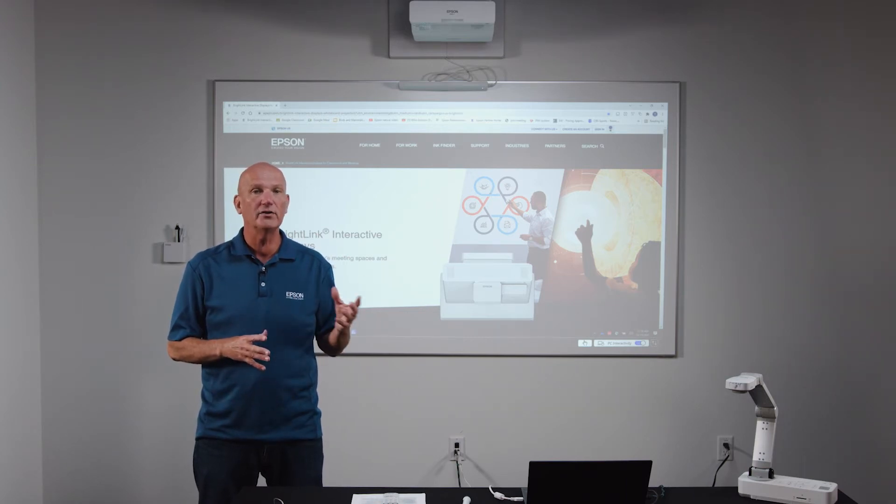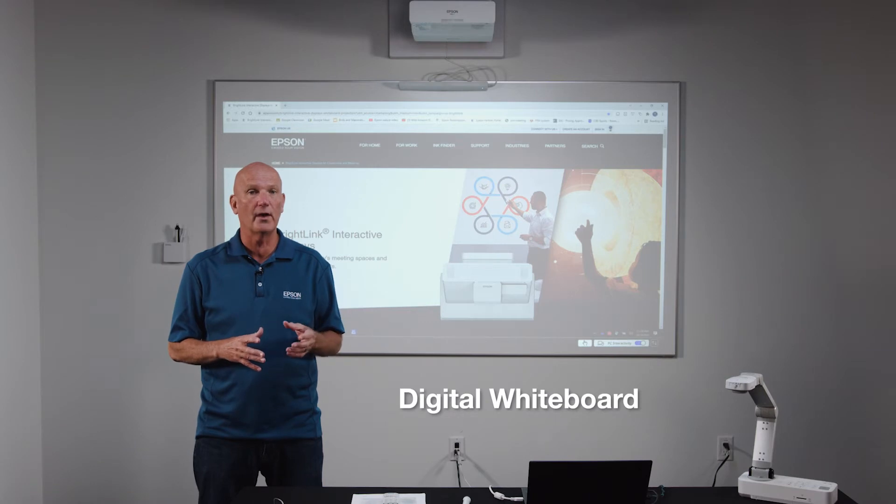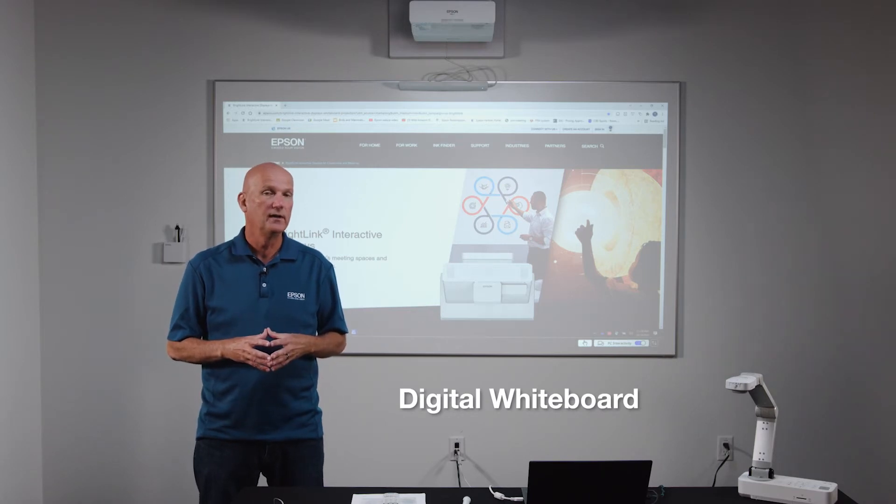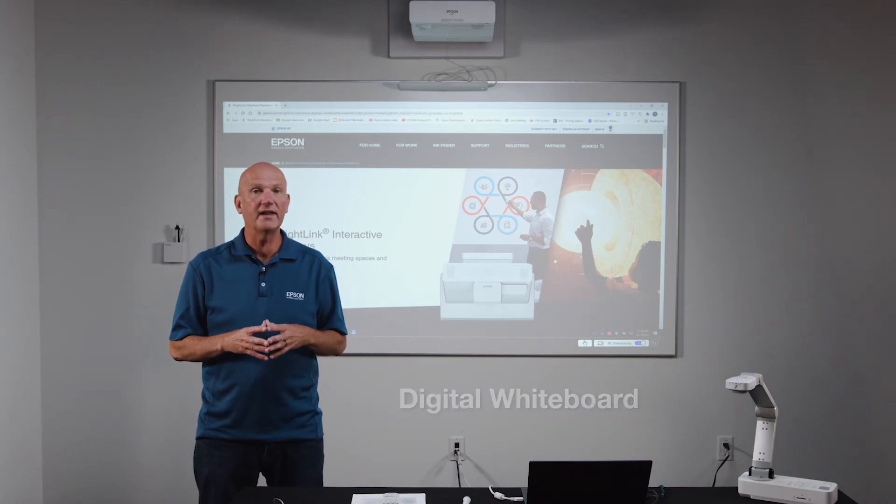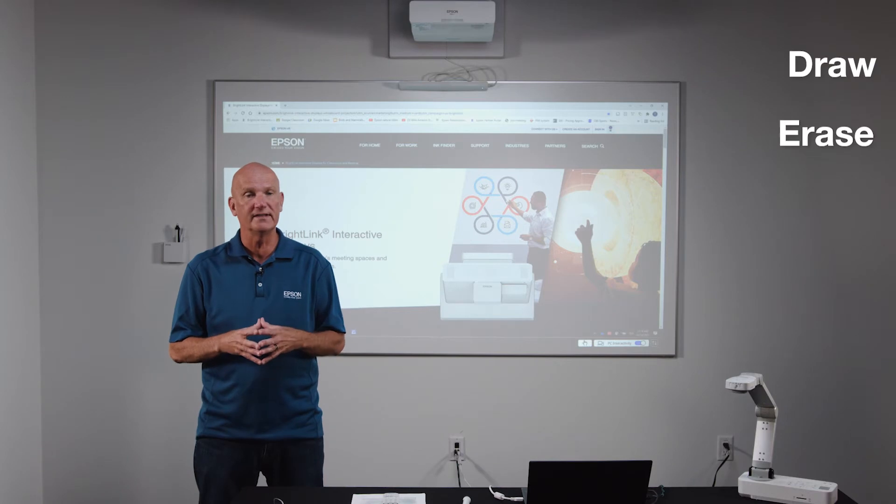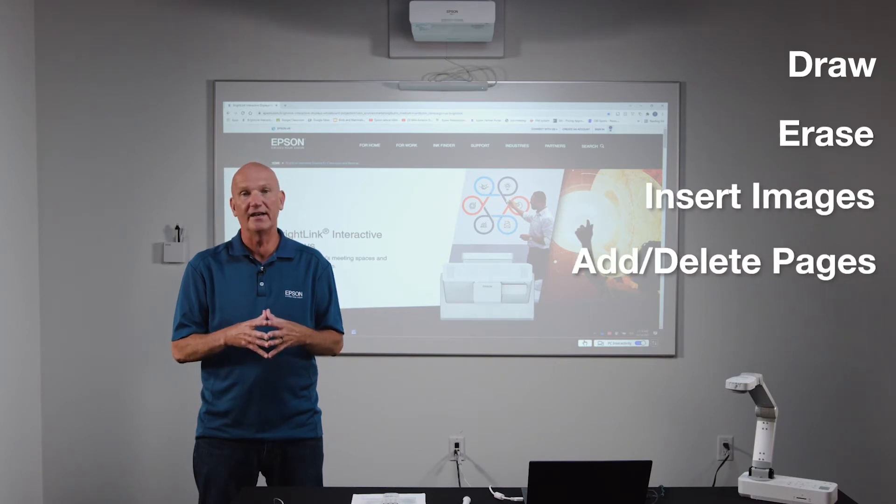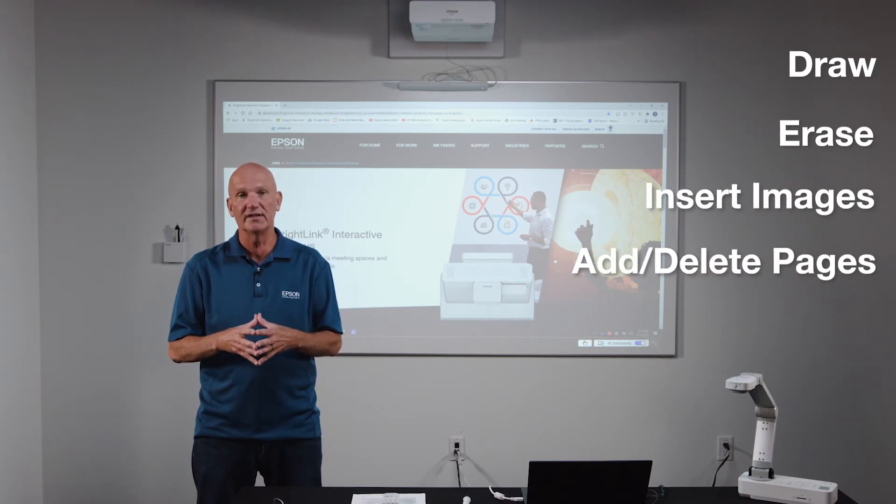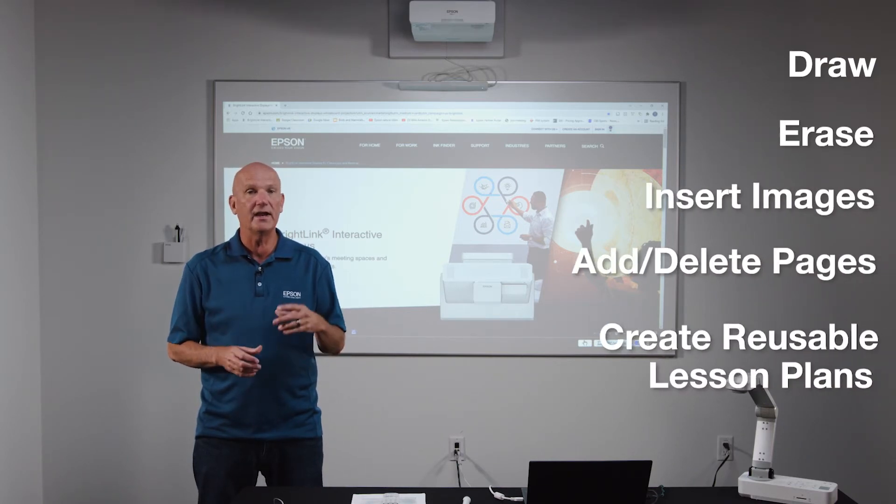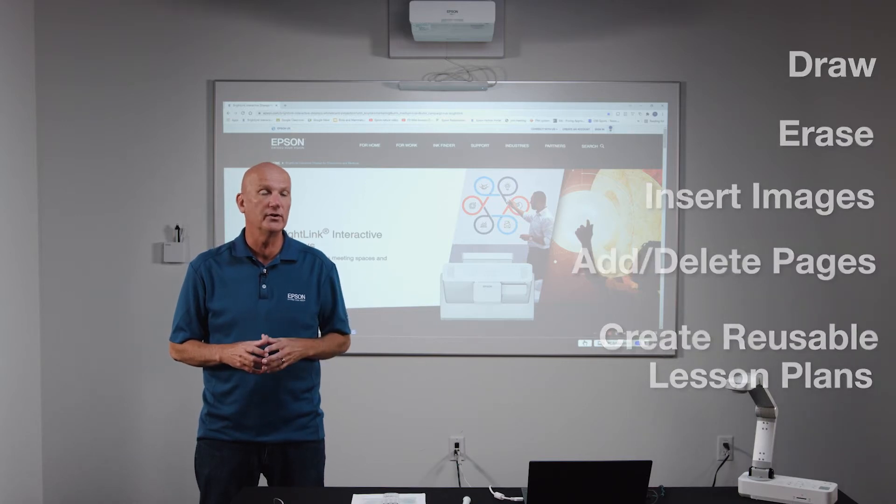EIT also has a digital whiteboard component that works like a dry erase board. It is a whiteboard canvas where you can draw, erase, insert images, add and delete pages, and create reusable lesson plans that can be saved to your computer.